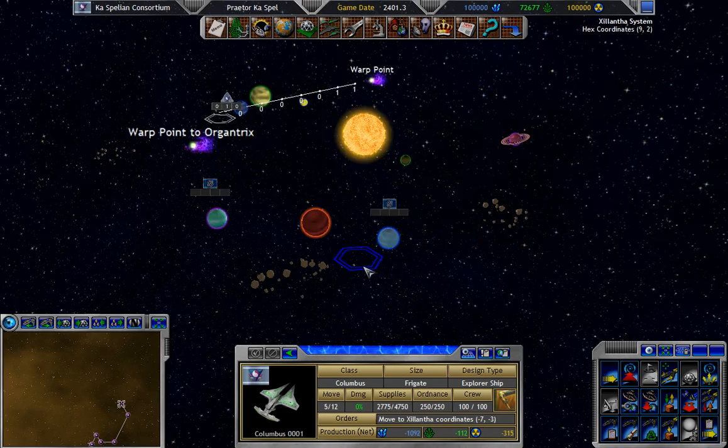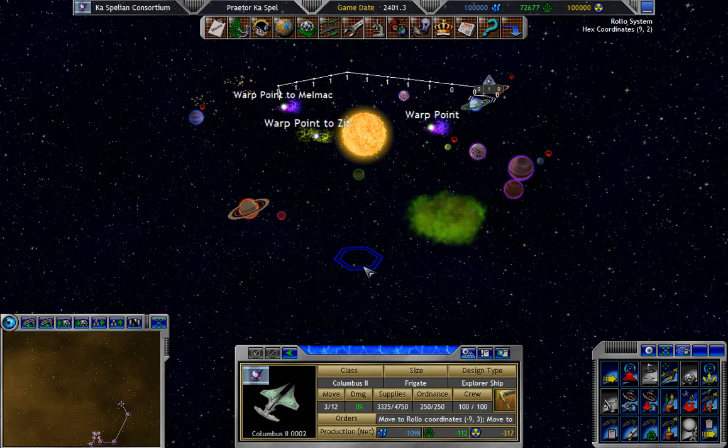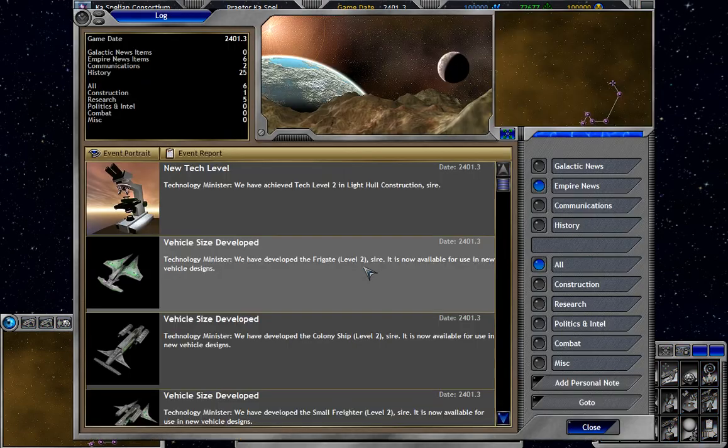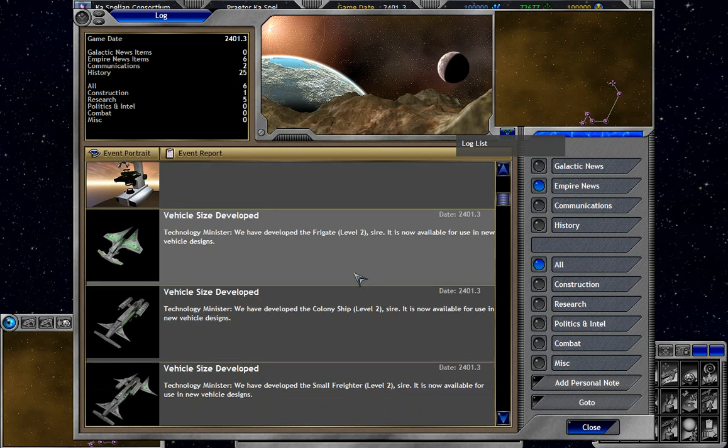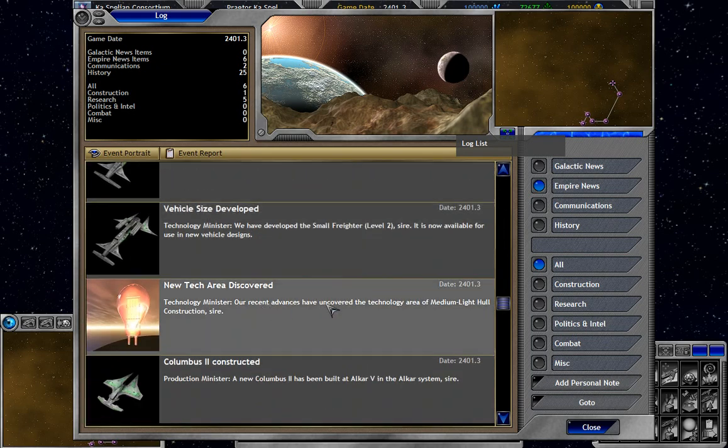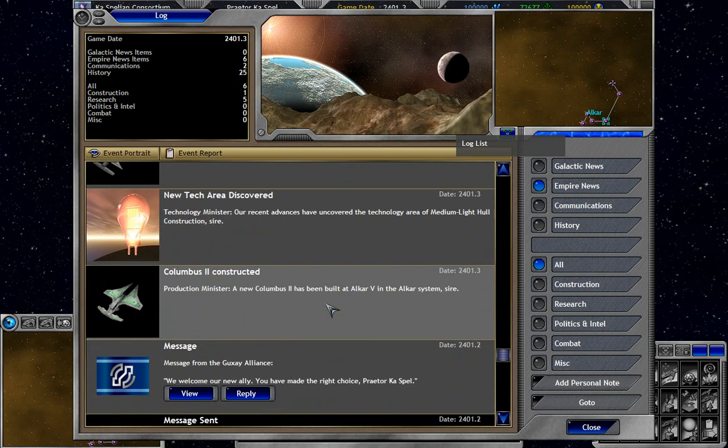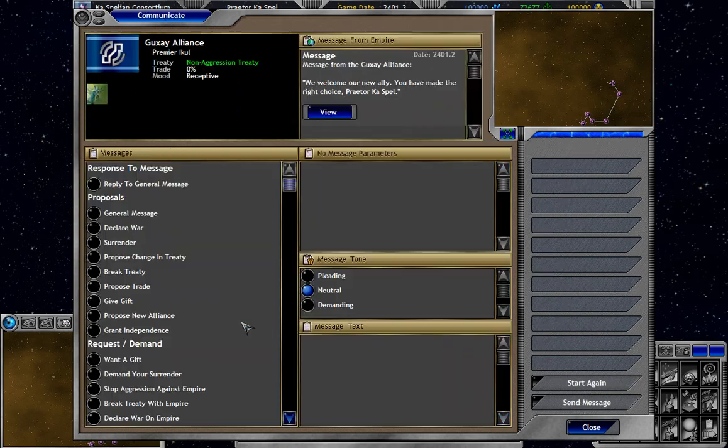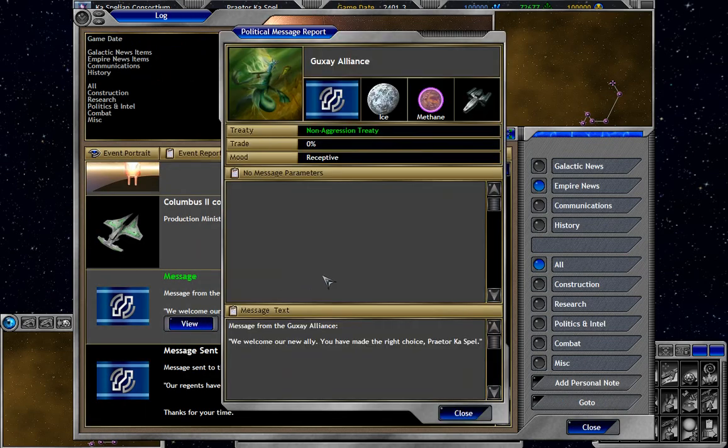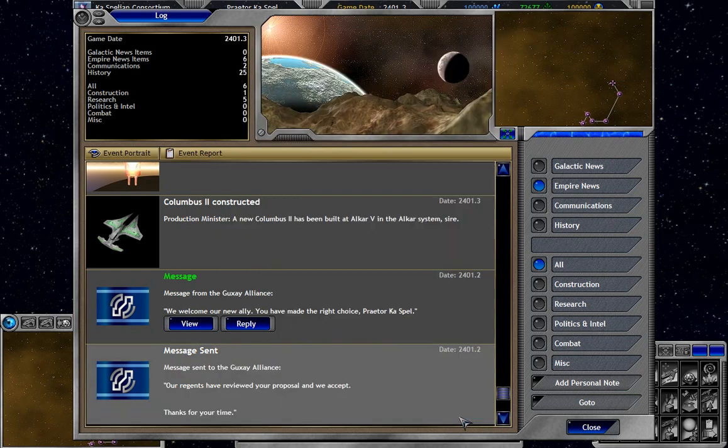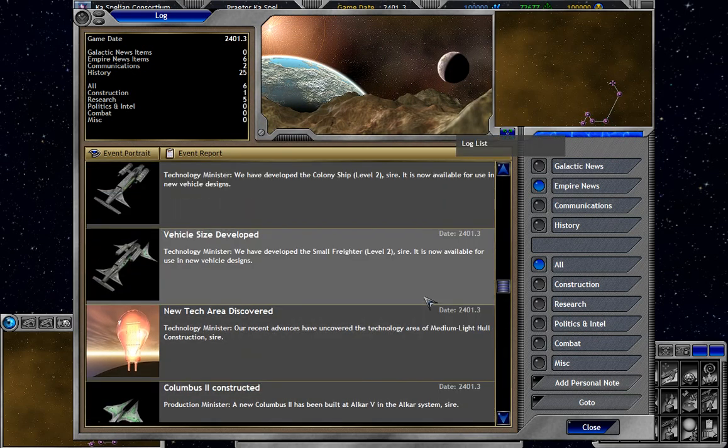Oh. I saw a green one. Okay. So we got light hull construction now. Which we can research. Level two in frigates. Okay. We welcome our new ally. We have made the right choice. Okay. Oh I didn't want to reply. I wanted to view. Okay. So we now have a non-aggression treaty. So we shouldn't be hurting each other right now. My future plans are to hurt them a lot. But. Okay.